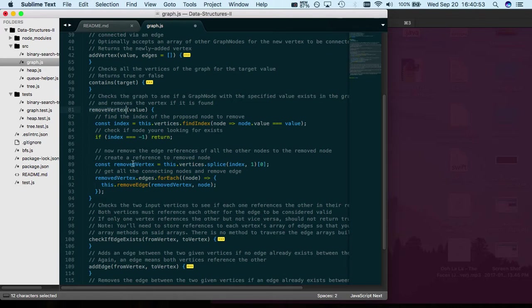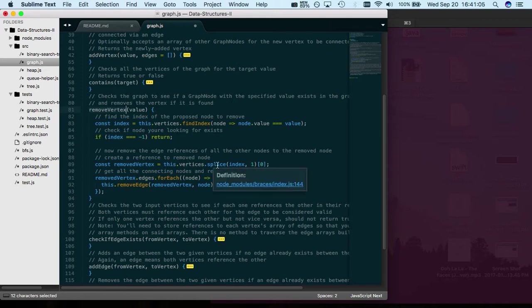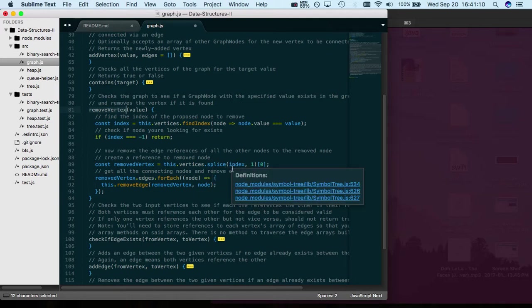Then you want to create a reference to the removed vertex, so you want to pull that out or extract it from the graph's vertices. So this.vertices.splice, which means just extract the index that we have, which was six.